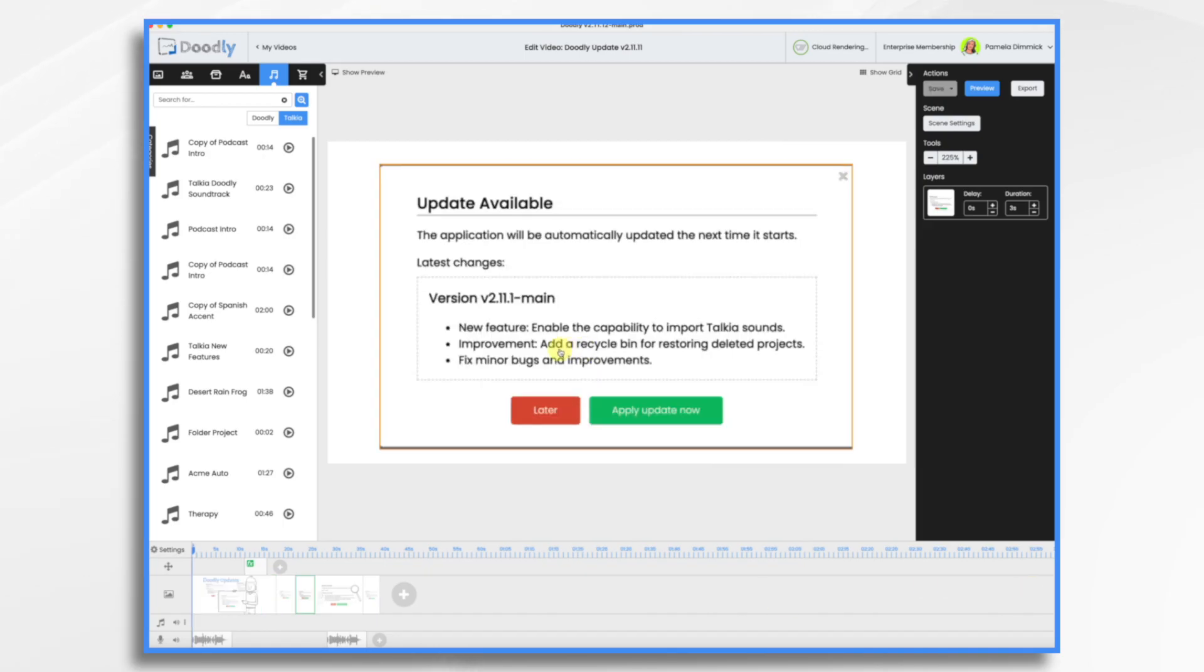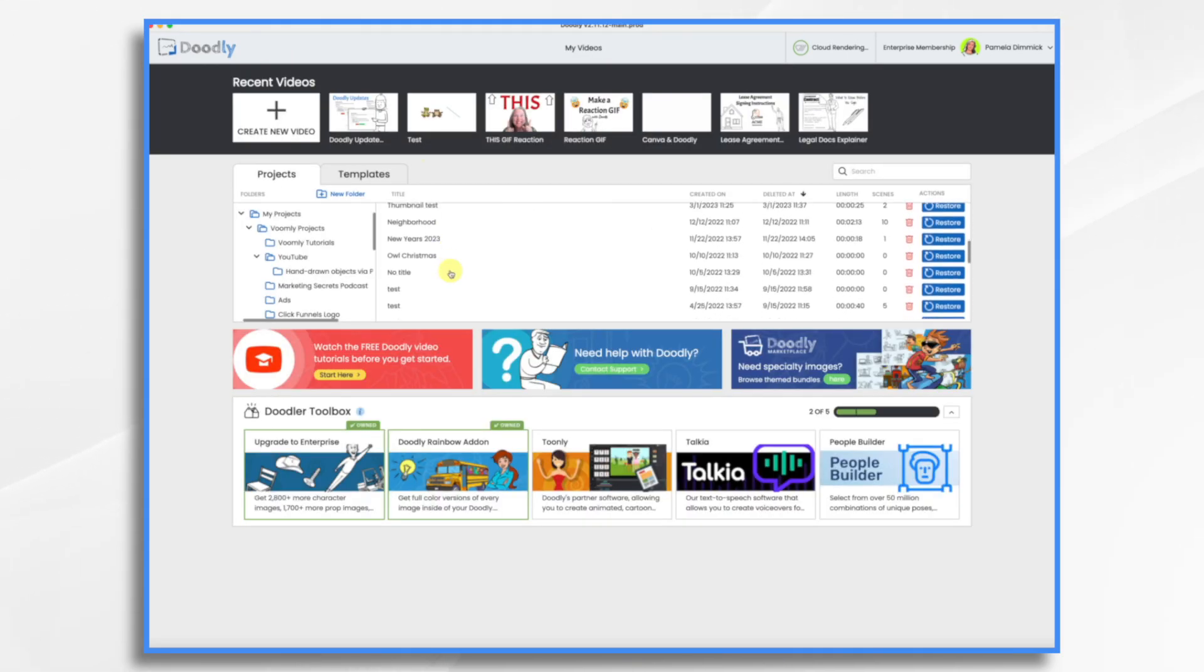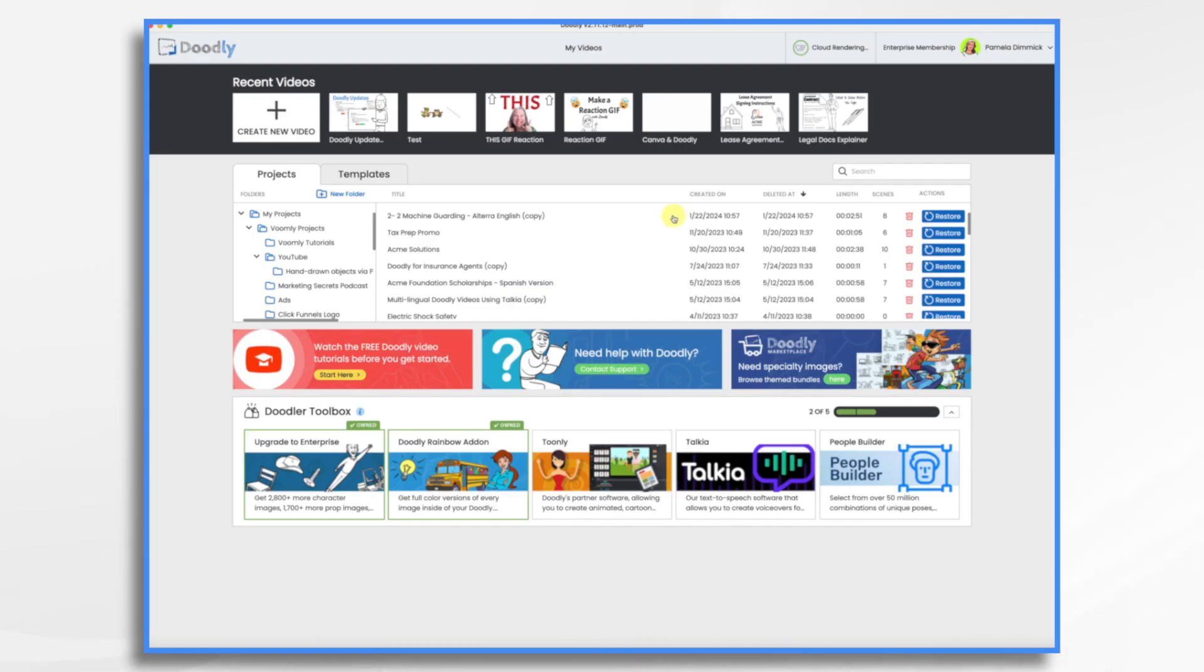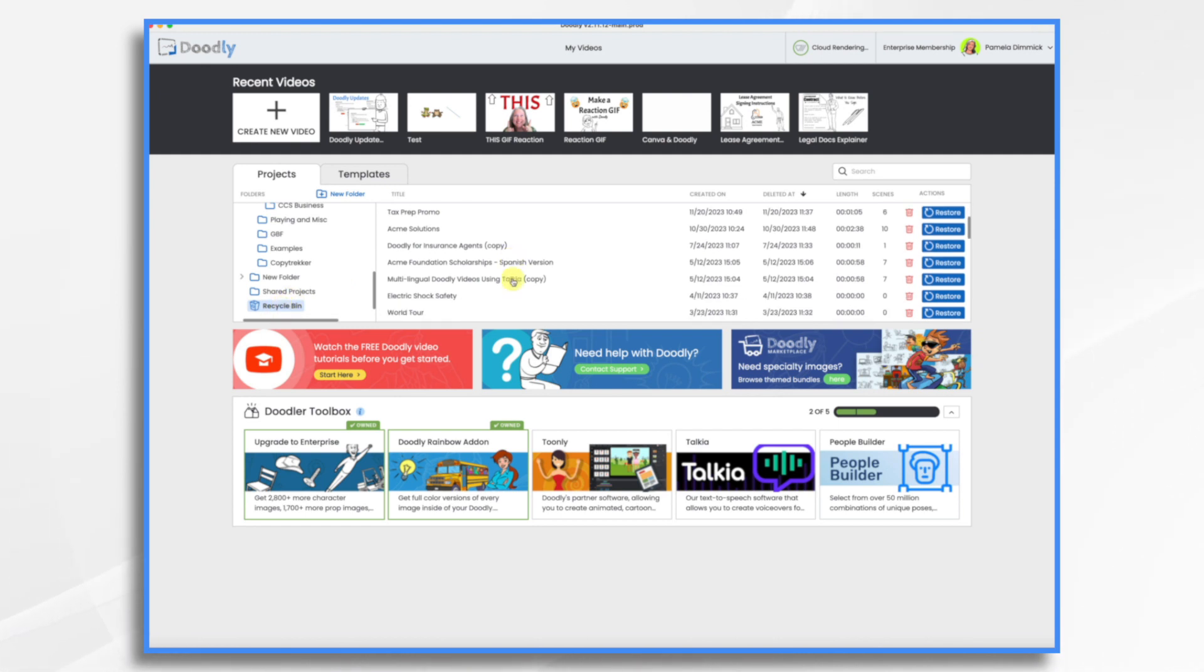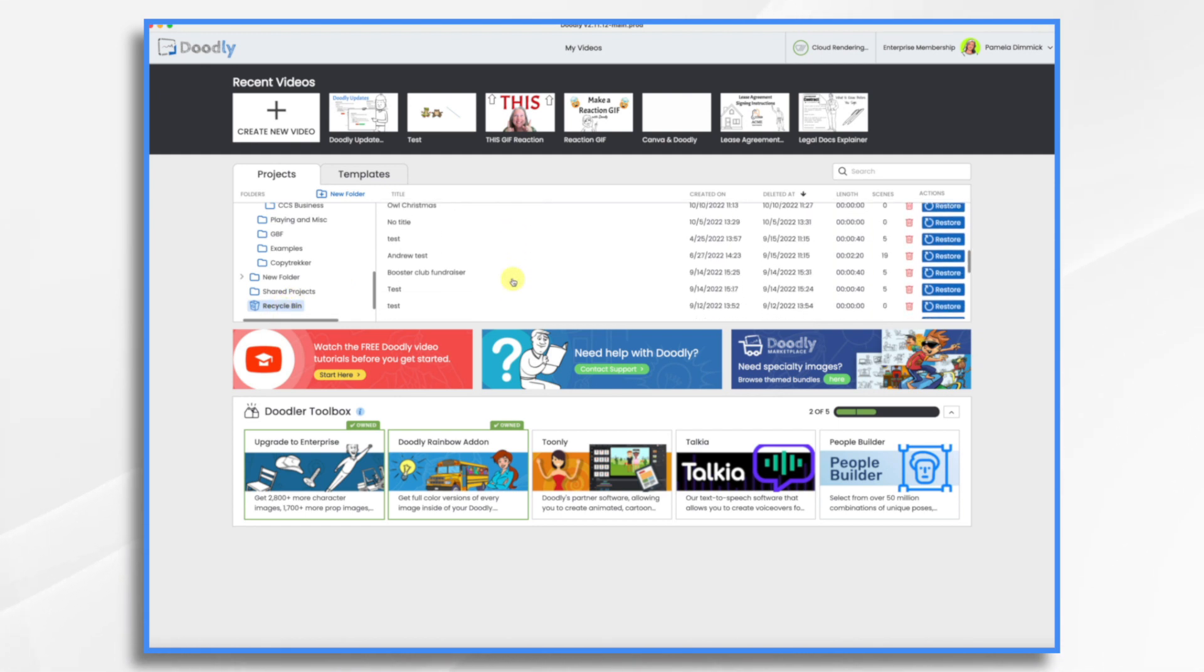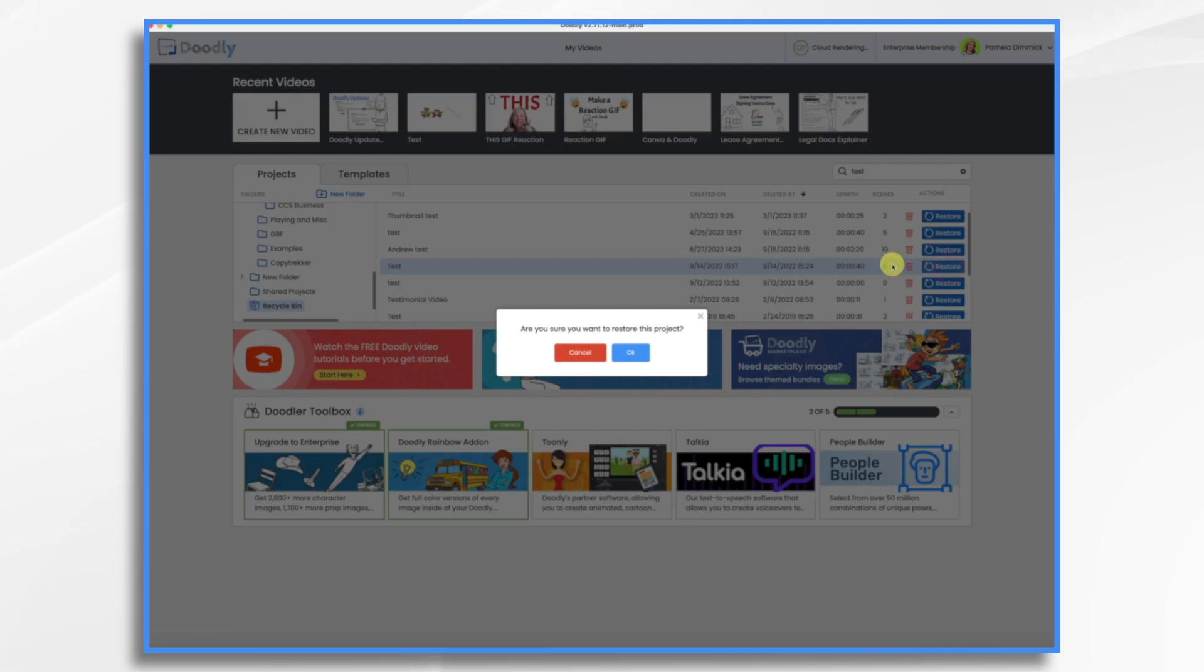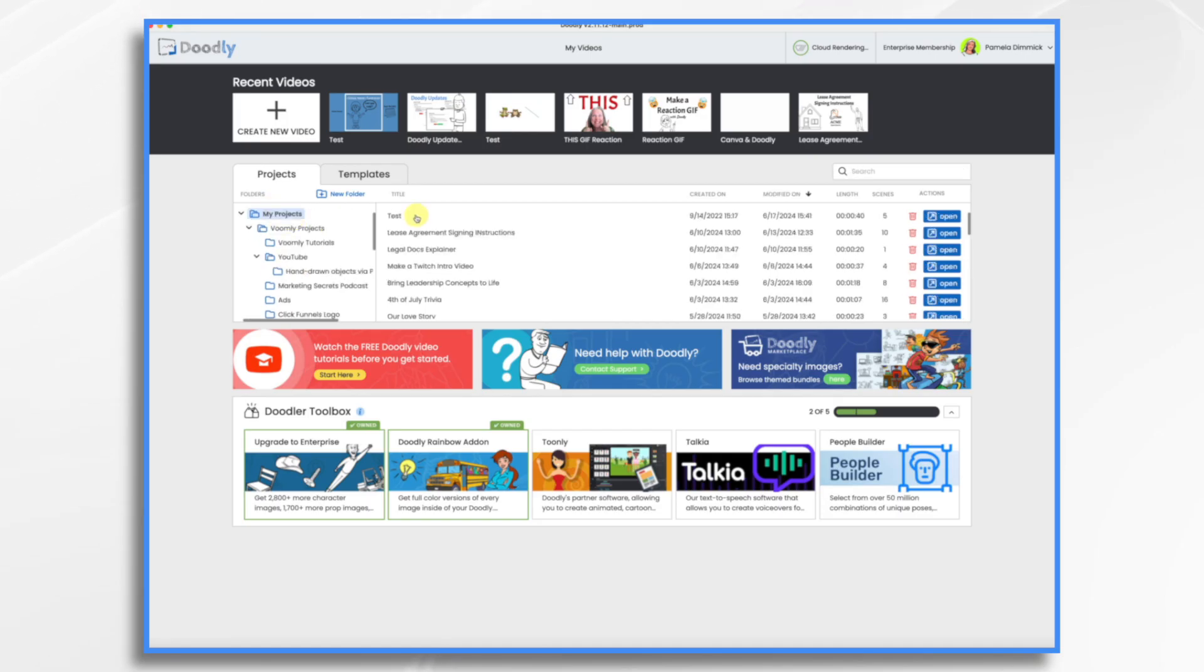I forgot to mention this one. Add a recycle bin for restoring deleted projects. So let's go to my videos. You will see I can delete videos just fine. So I'm deleting this test project and it's gone. Then oh you know what that was a mistake. So you scroll down, you go to the recycle bin. And now let's go find it. Let's just search. So you just select it and then hit restore. And then it'll go right back into your main folders. There it is.